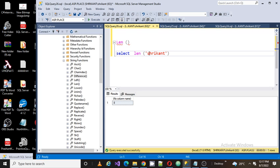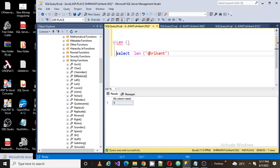So in my string, 1, 2, 3, 4, 5, 6, 7, and 8. Only 8 characters are there, that's why it is giving me output as 8.